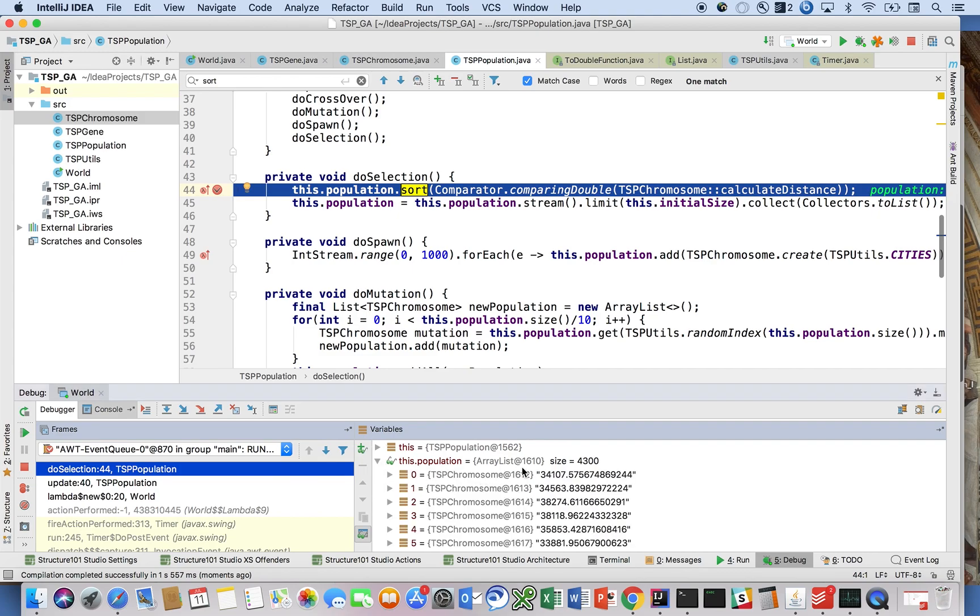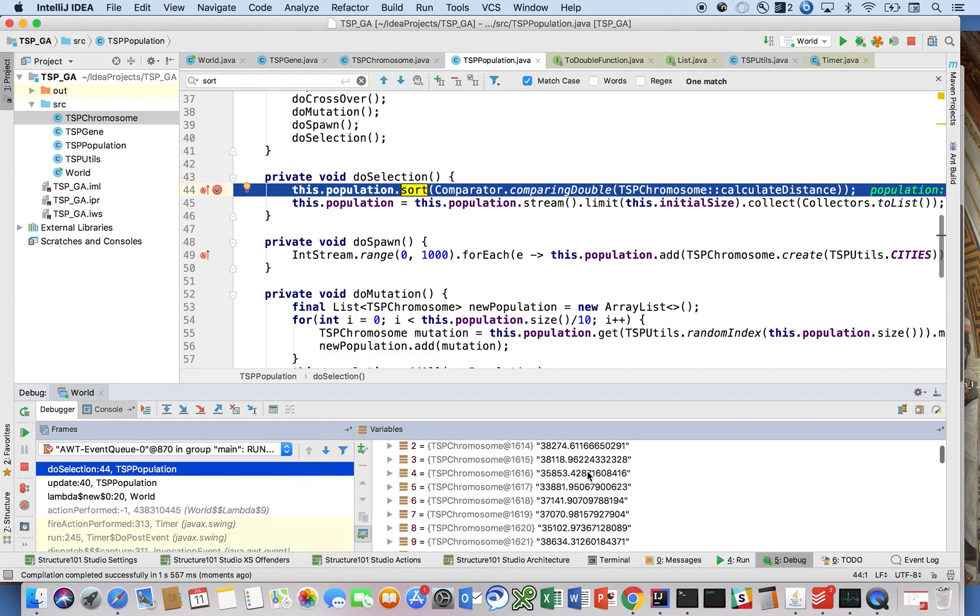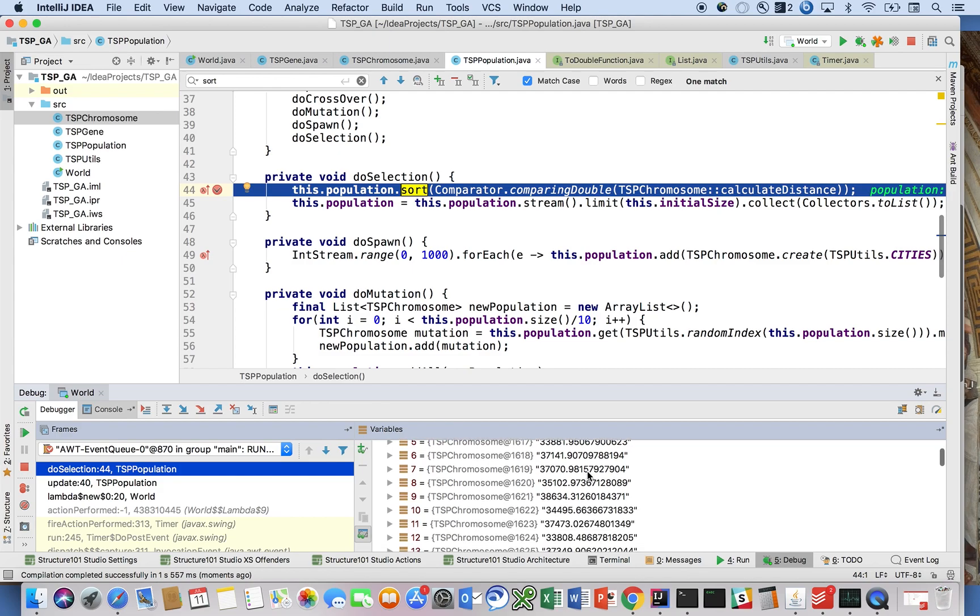So now if we do this, here we go. Here's the population and we can see 3-4, blah blah blah, 3-5, 3-8. And then if we step over it...